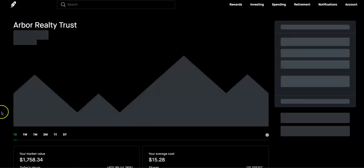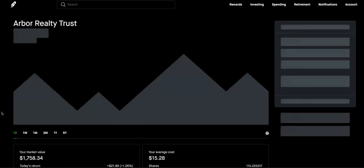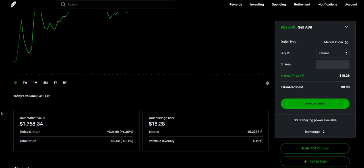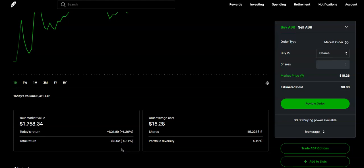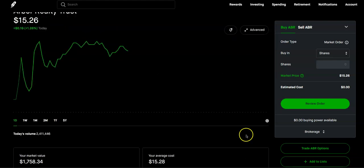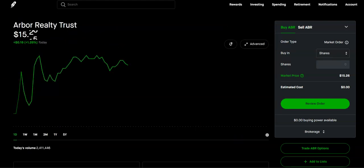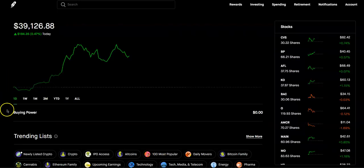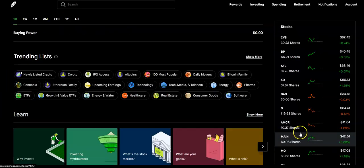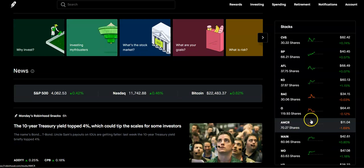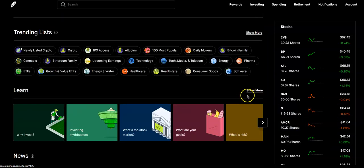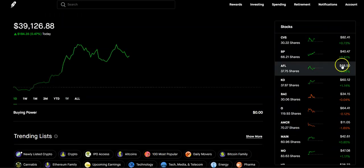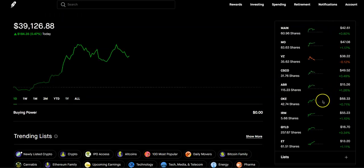Then we have Arbor Realty Trust. This is another one of my favorite REITs. We are down just $2, about 0.11%. So not a whole lot. We currently have 115.22 shares. 150 is the short goal. And we can get to this, I would think by the summer, because this is $15 and some change. We can get to that goal relatively fast.